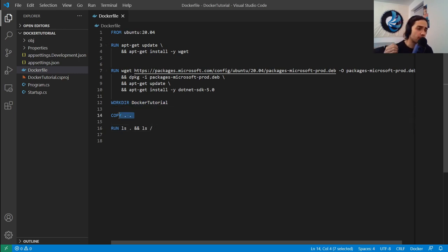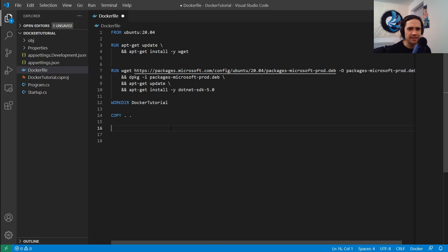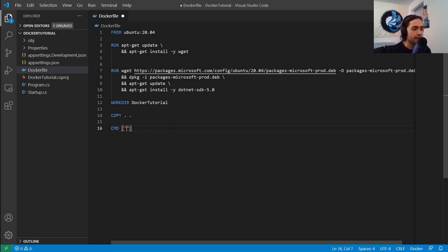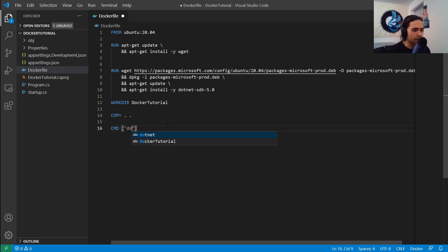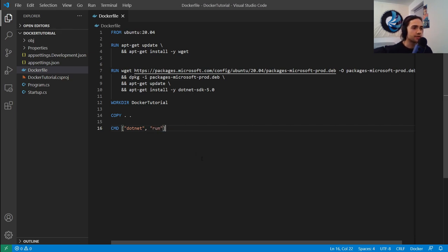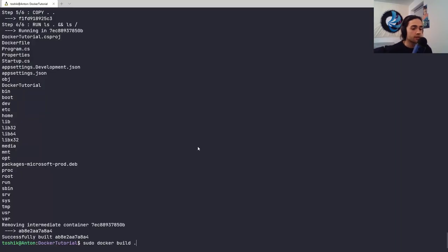Once we're in this working directory and have our files in there, let's go ahead and execute our application. This command isn't going to run during build - it's for later. We use CMD and we're going to say dotnet run. This is what will be executed once we start our container.